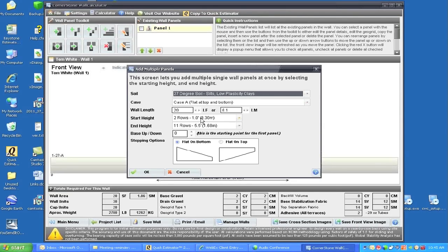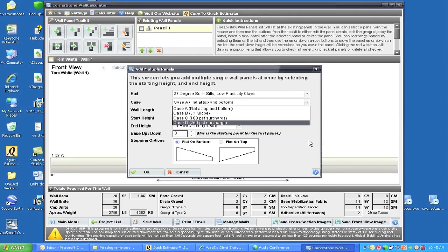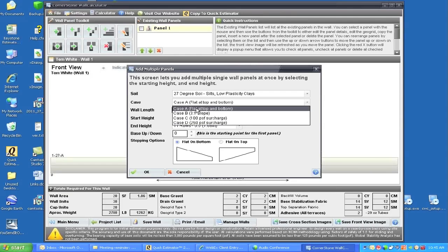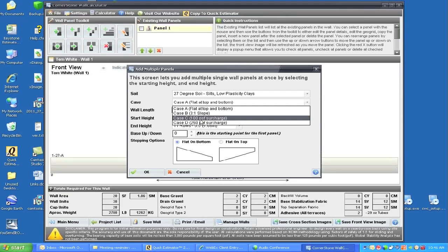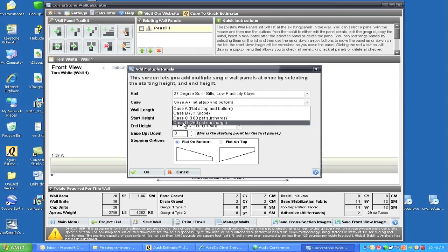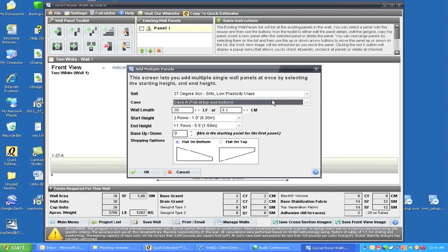The next area we can choose is a case study. Case A is flat on top and bottom. Case B is a 3-to-1 slope on top. Case C is 100 pounds per square foot of surcharge, which is typical of a driveway. Case D is 250 pounds per square foot of surcharge on top, which is typical of a roadway. We can choose any of these, but we'll just leave it at Case A, which is flat on top.